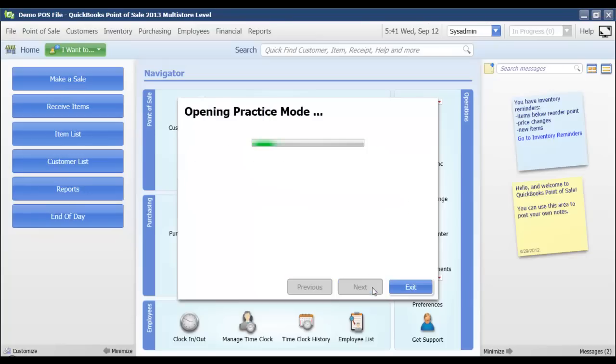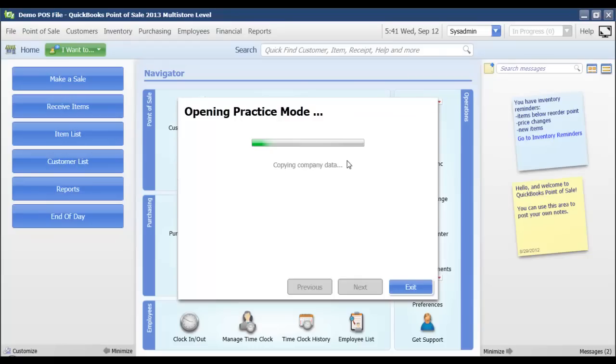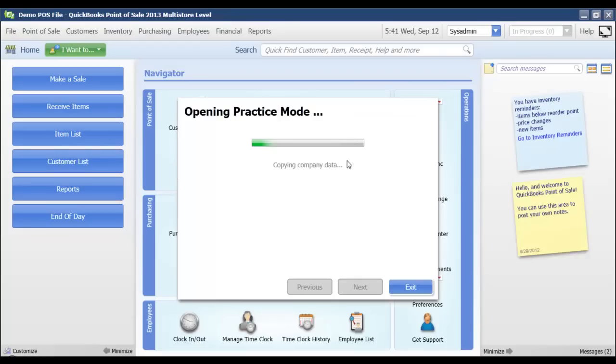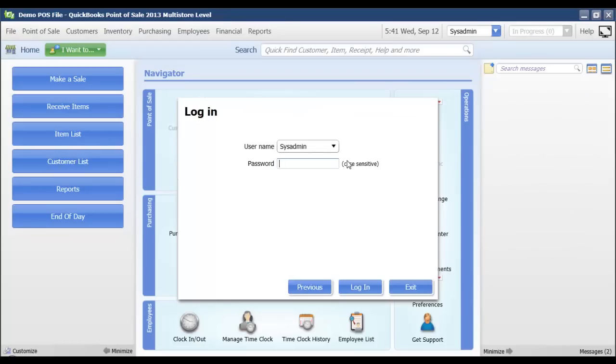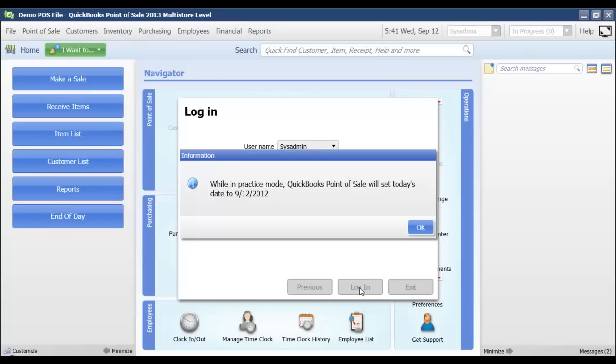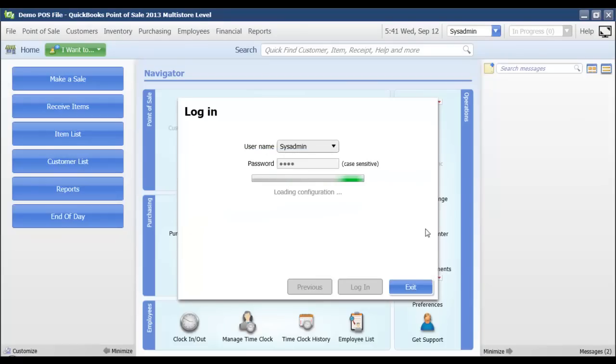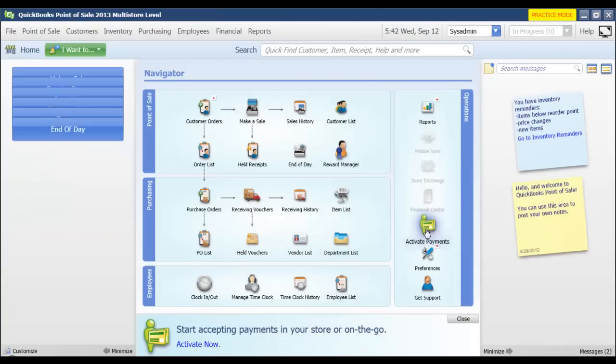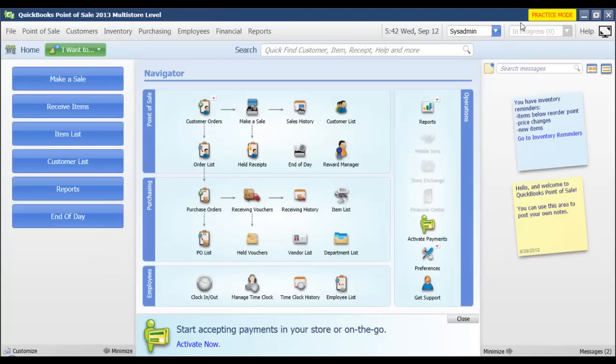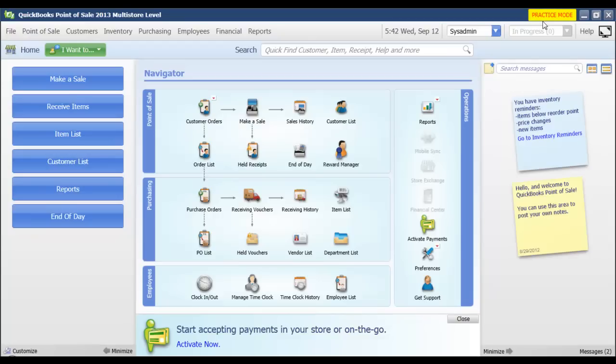I'm going to click next and what it's doing is it is making a copy of my actual company data so it takes just a minute. Once we get logged in, it's letting you know that the system is in practice mode. Right away up here in the upper right corner we can see this yellow box that has the word practice mode in red that's blinking. So we know that we are in practice mode.